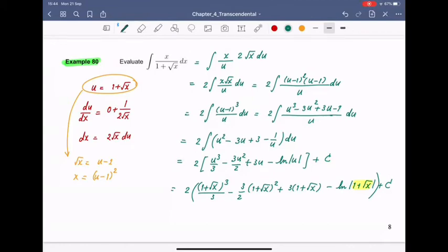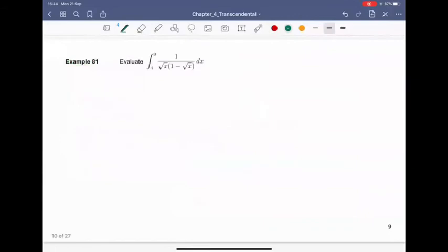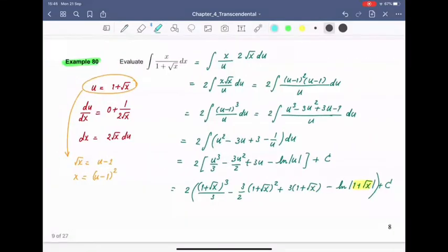Example 81: evaluate ∫ from 4 to 9 of 1/(√x·(1 − √x)) dx. Let u = 1 − √x, then du/dx = −1/(2√x), so dx = −2√x du. The √x in the denominator cancels, giving −2·∫ (1/u) du. When x = 4: u = 1 − 2 = −1. When x = 9: u = 1 − 3 = −2. Switch the x-bounds to u-bounds accordingly.